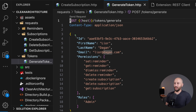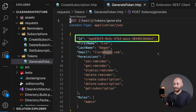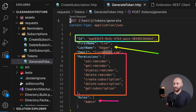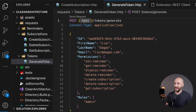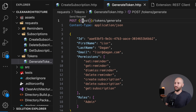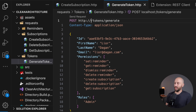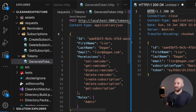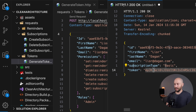In the generate token endpoint, we can specify a user ID, first name, last name, and email. We can also specify the various permissions and roles we want the token to have. Our host is running on port 5001, so we replace the host with localhost:5001 and make the request — this generates the token corresponding to the details we provided.